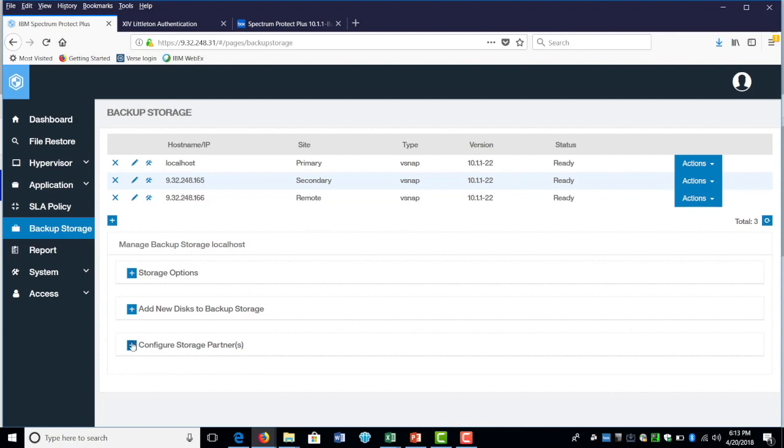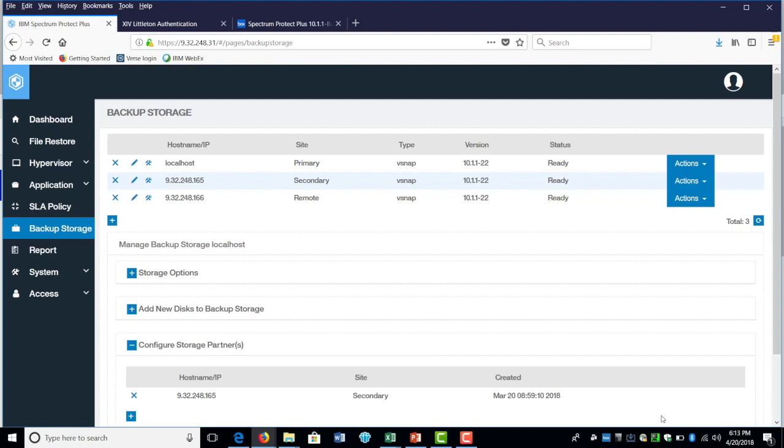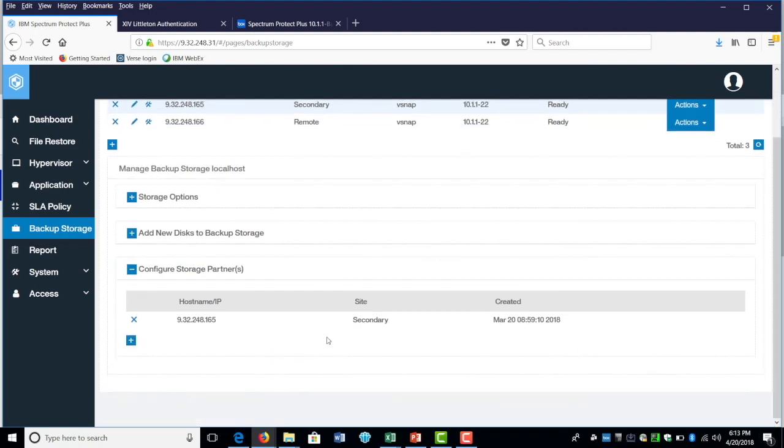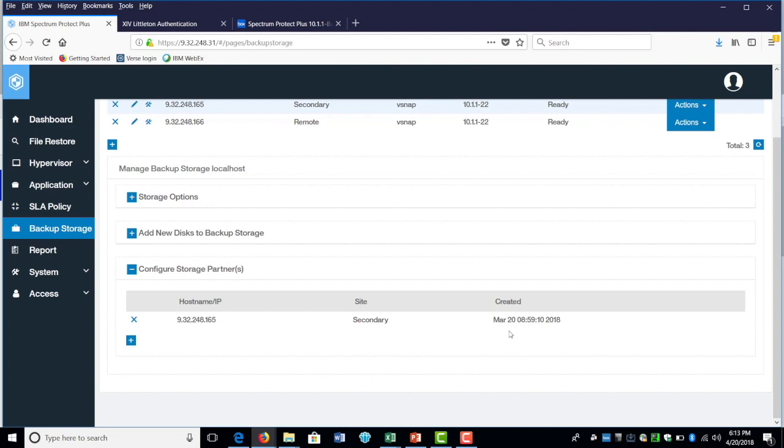I mentioned earlier before about configuring storage partner. So as you could see in here for the local host, the partner associated with that is a secondary host. So you have a secondary host IP address associated with it in here. And this was created on March 20th.